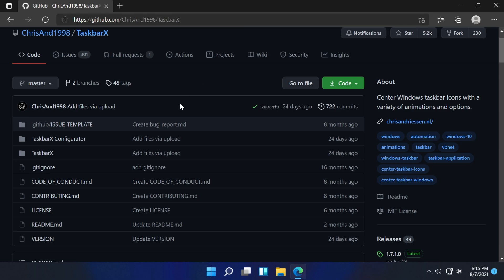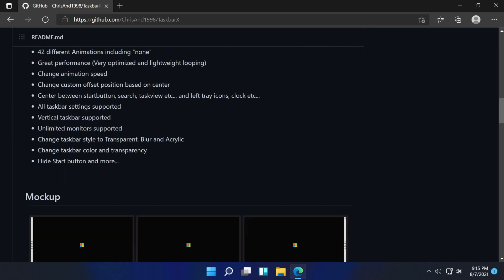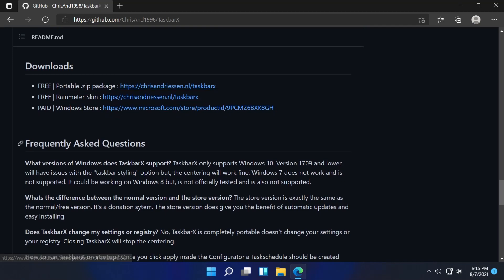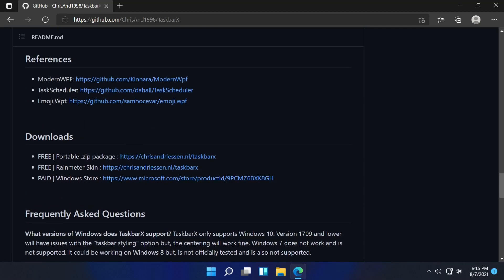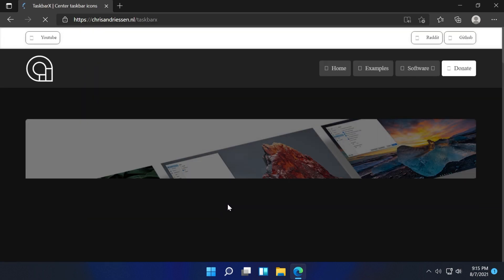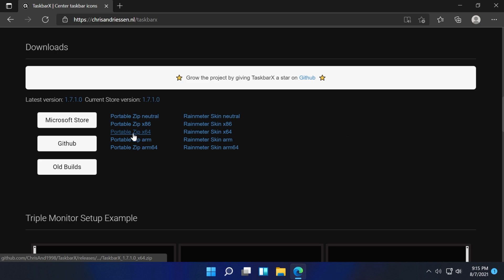You'll find the link in the description or on this page. This one, the portable.zip package, I'm going to download this one. I'll leave you the link in the description down below. Click on it and download Taskbar X. I'm just going to download the portable x64 bit.